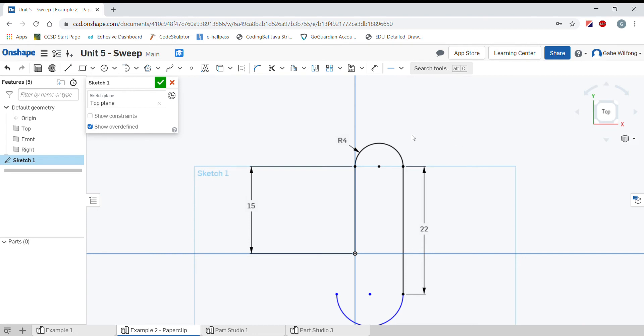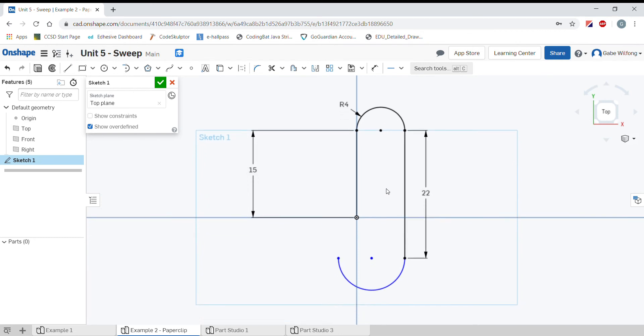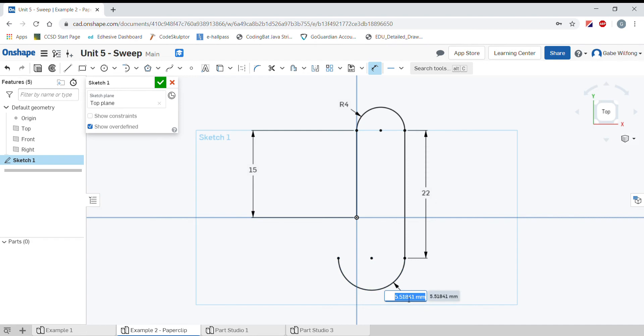Now my path is kind of getting off my screen. I can move our sketch just a little bit so we can see everything. Let's put a dimension on. You can click the dimension tool or press D for dimension. I'll click on my arc. This is going to have a radius of 4.5 millimeters. I'll press escape to get rid of the dimension tool.